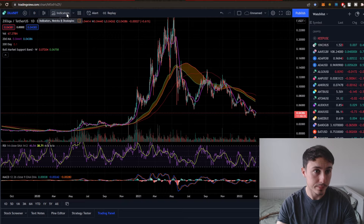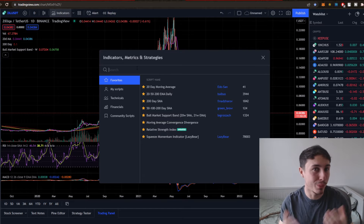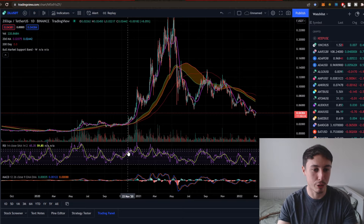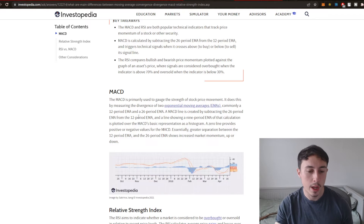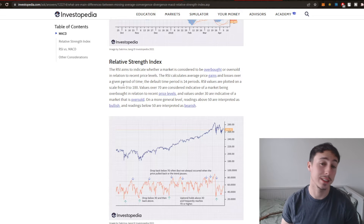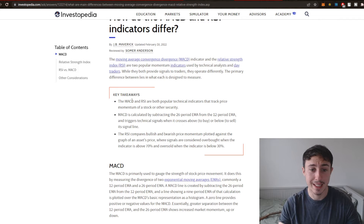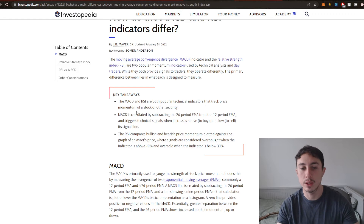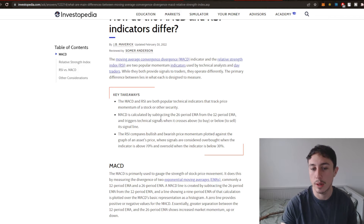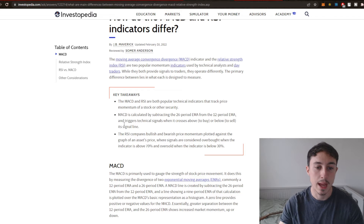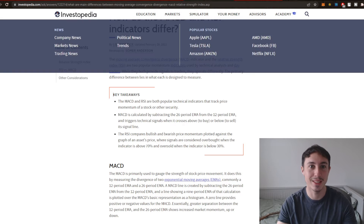Another great thing to consider are your indicators — these are very important. Things like your RSI, your MACD, your moving averages, and your bull market support bands. I'd recommend definitely the RSI and the MACD. The MACD is primarily used to gauge the strength of stock price movement, while the RSI aims to indicate whether a market is considered overbought or oversold. The MACD is calculated by subtracting the 26-period from the 12-period EMA, and triggers technical signals when it crosses above the signal line to buy or below to sell.